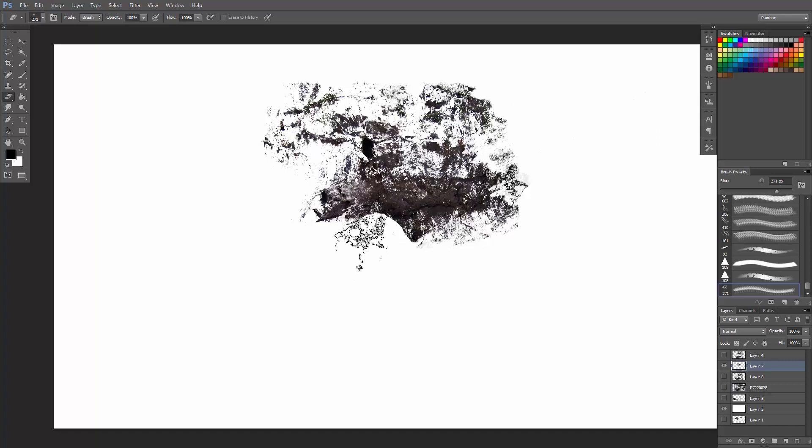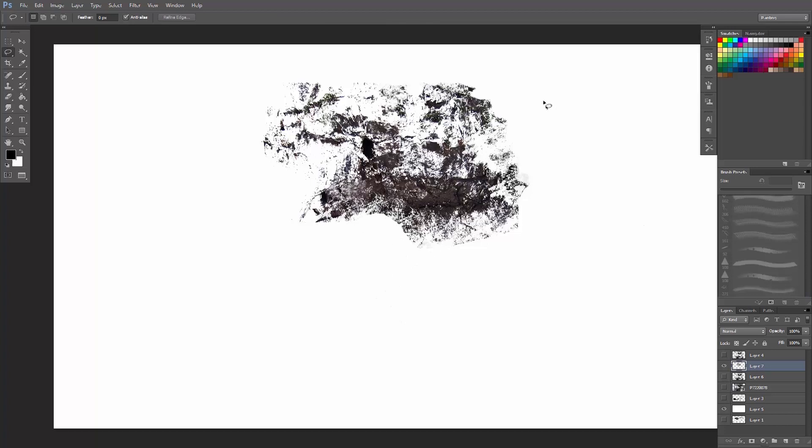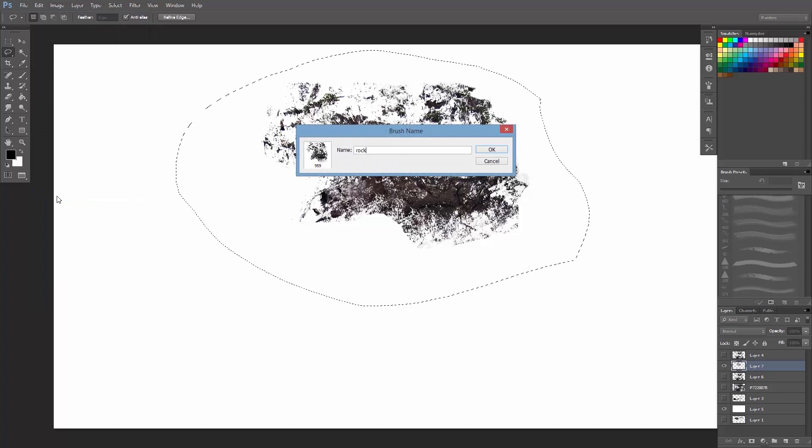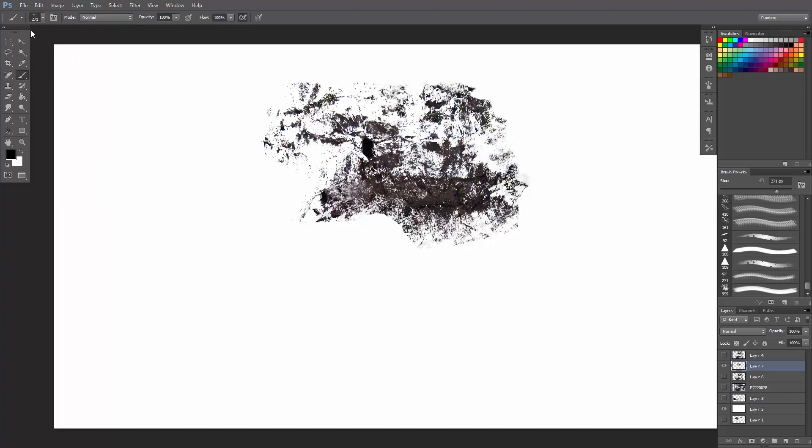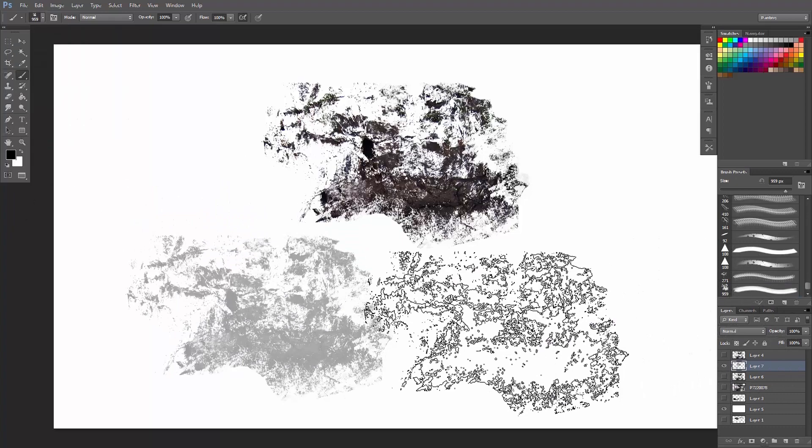Okay, so let's say I like this. So I will again select it and go Edit, Define Brush. Rock Texture 2. B to choose a brush, there goes that brush right here.